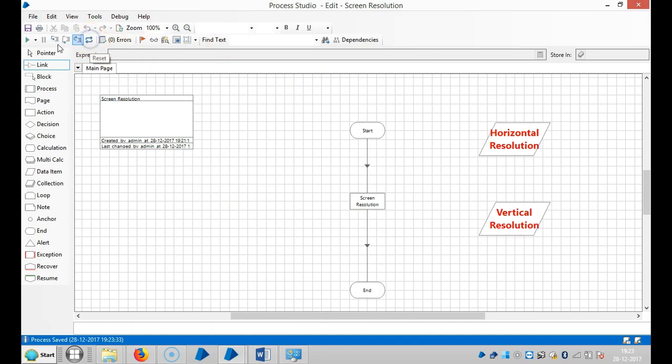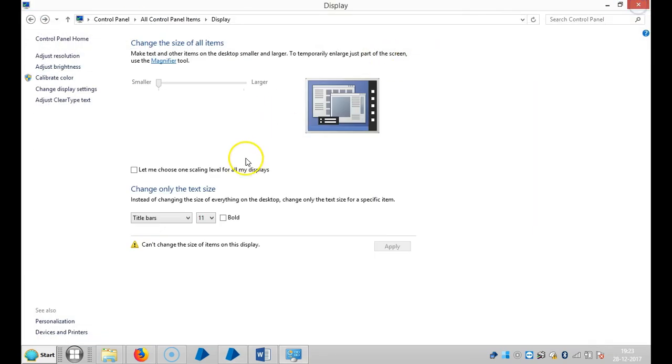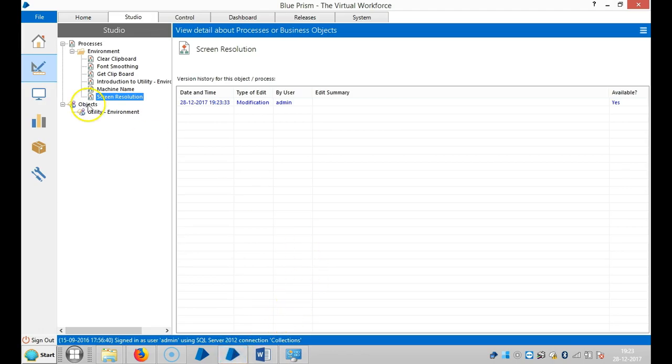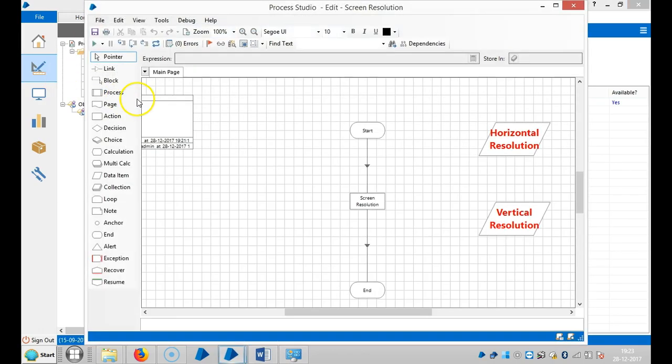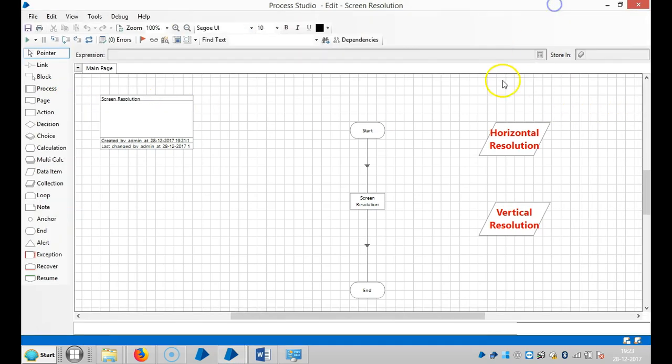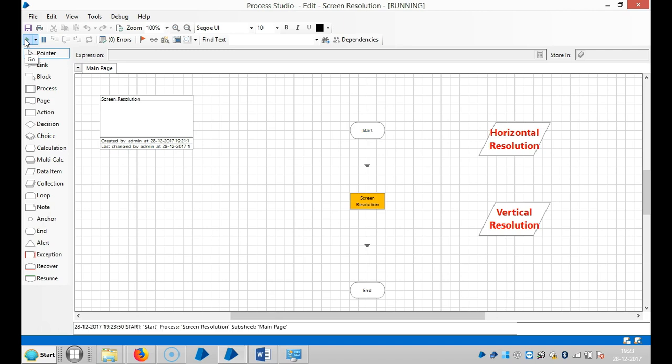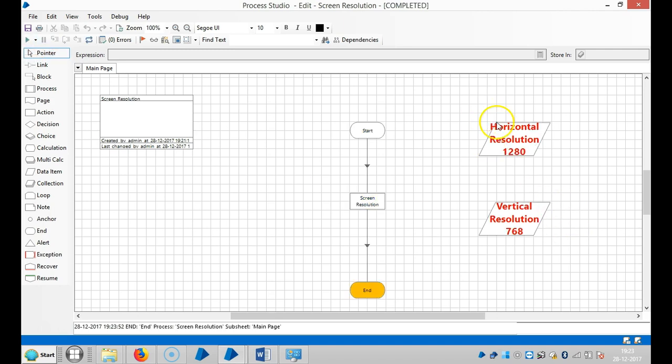Reset it. Open the Screen Resolution process. Then run it. Now you can see it will show 1280 by 768.